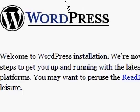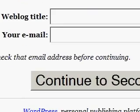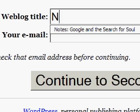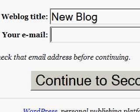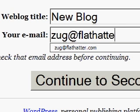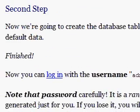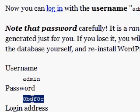We click 'run install.php' and it says first step — click here. It asks for the title of the blog and an email address in case someone needs to contact you. We call it 'newblog', enter the email address zug.flathatter.com, and continue to the second step. From there it installs the tables, gives a username of 'admin', and provides a password which we copy.